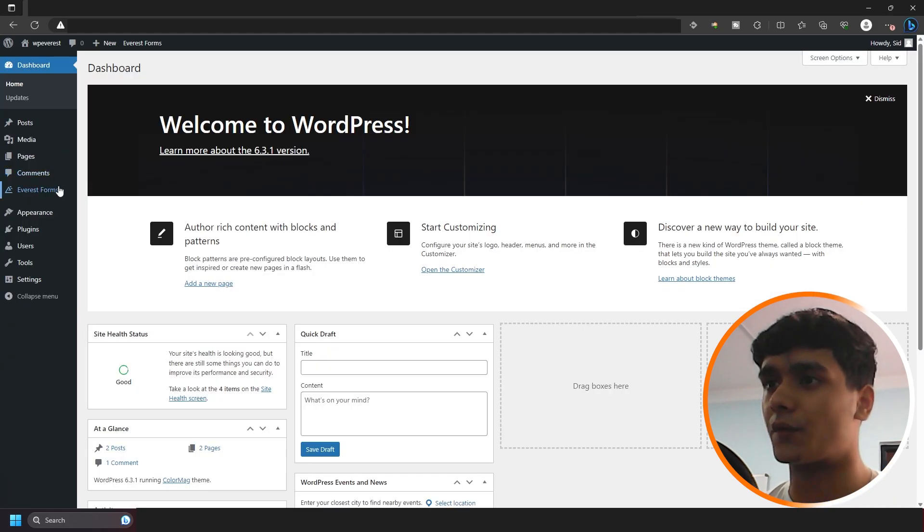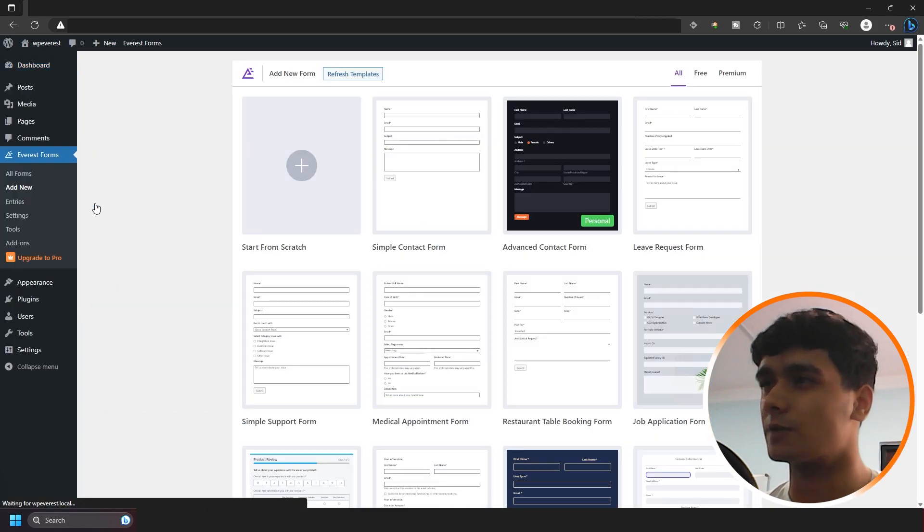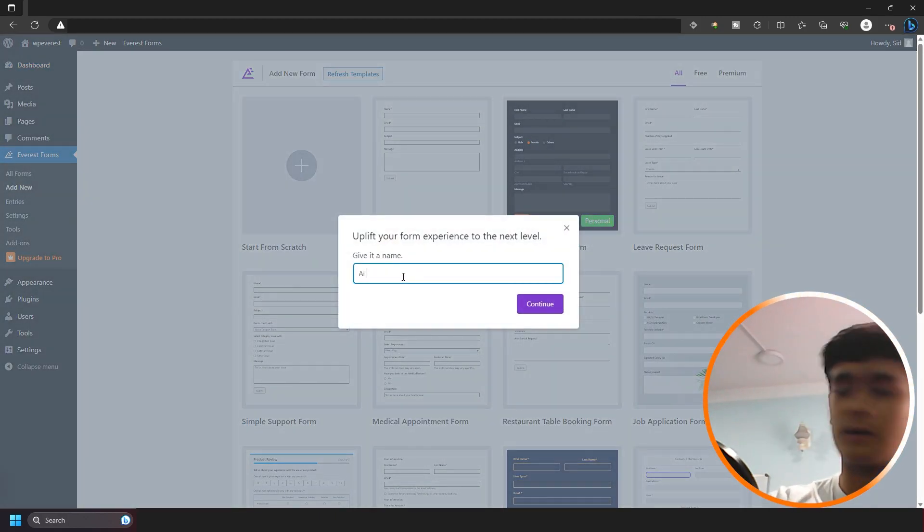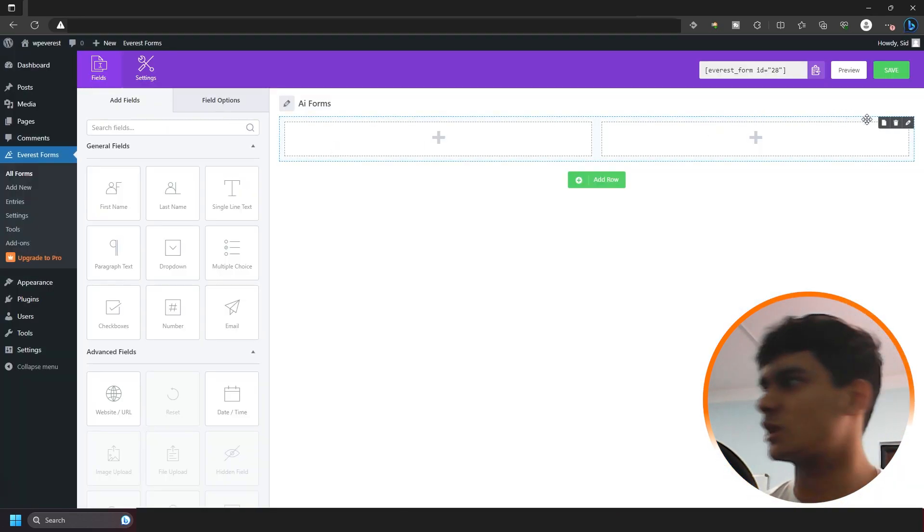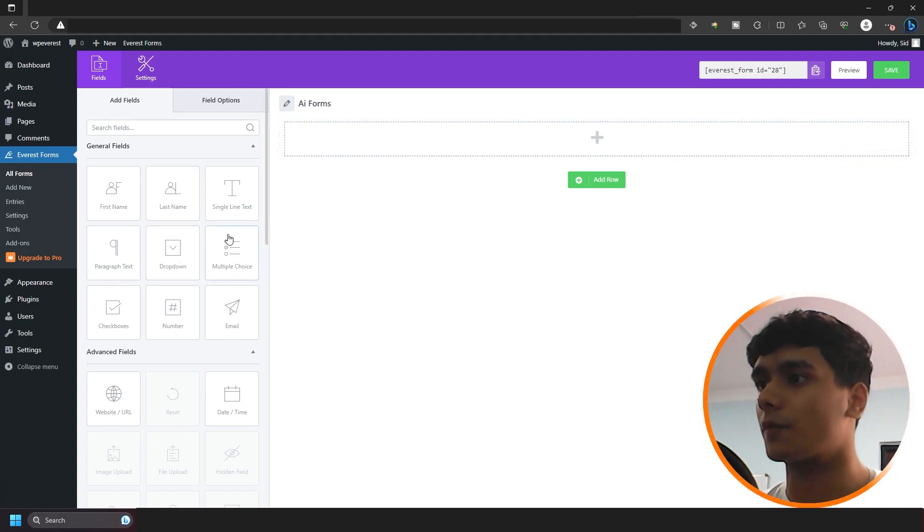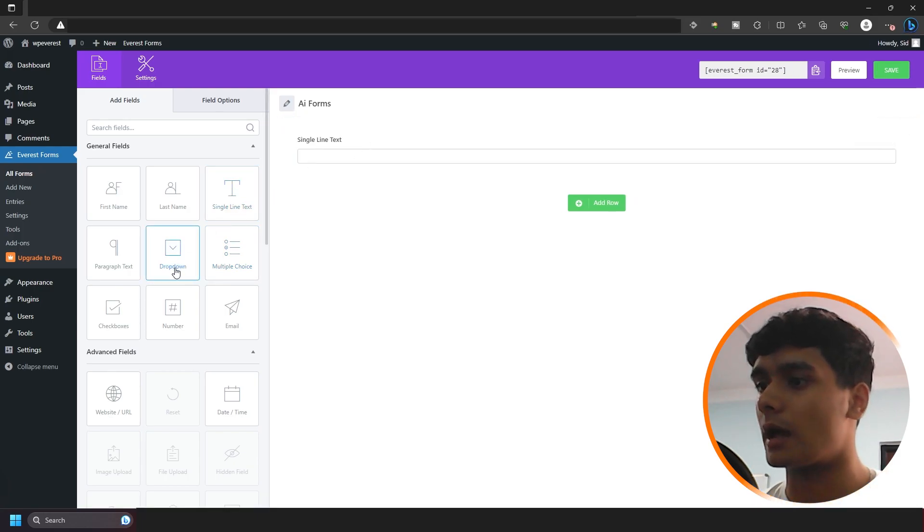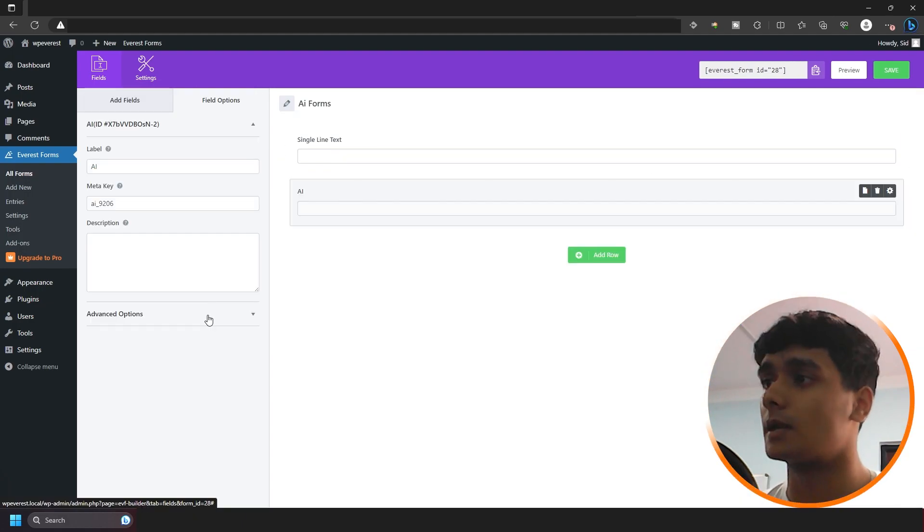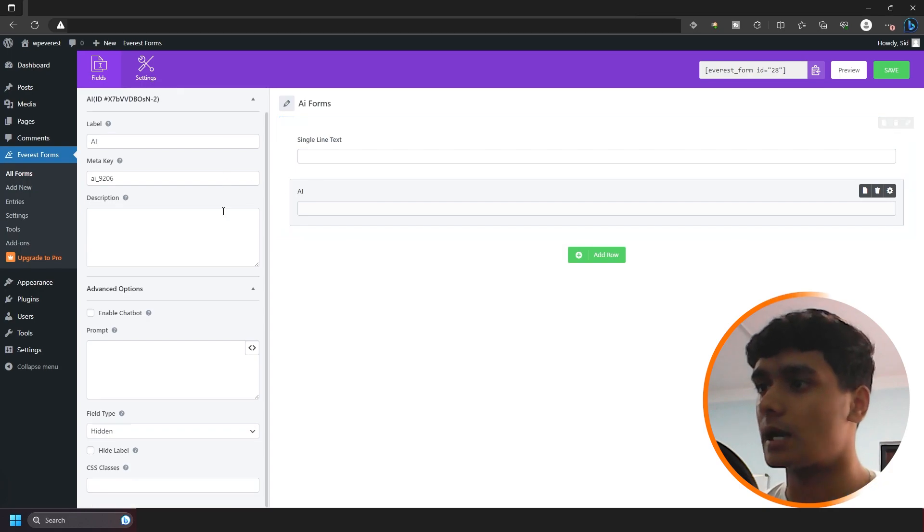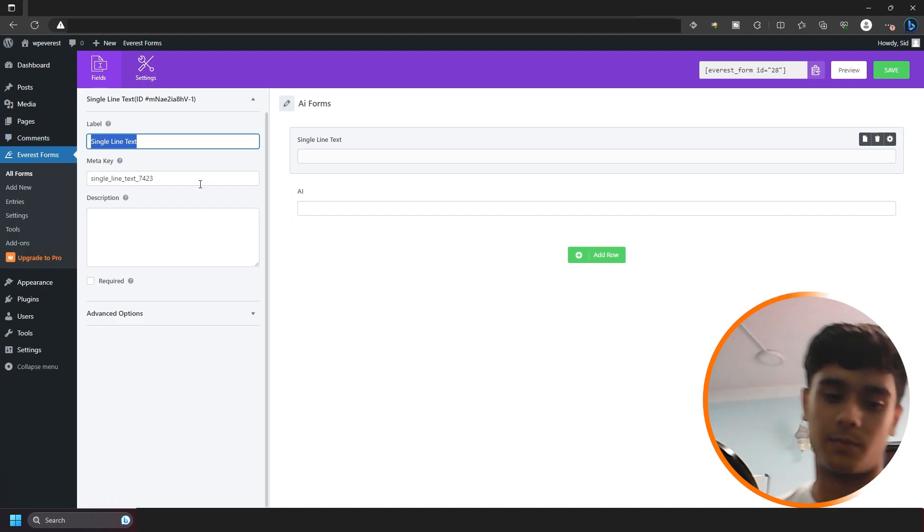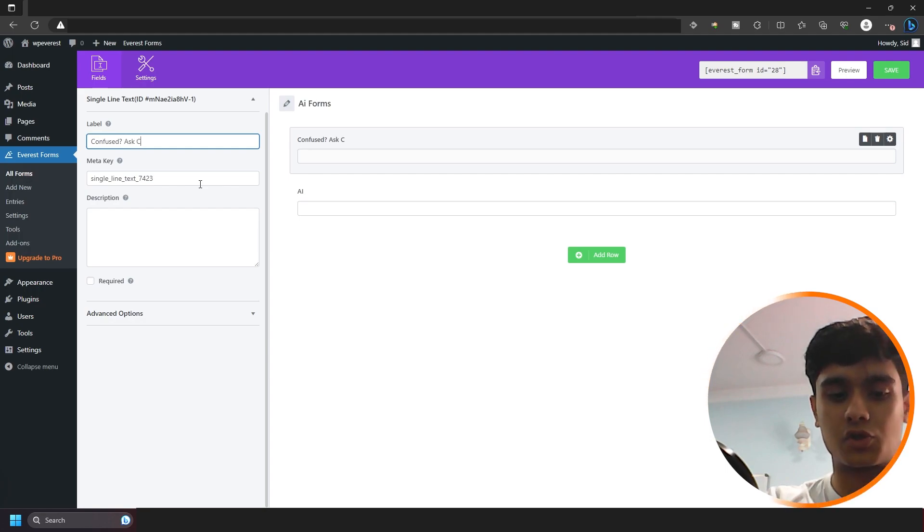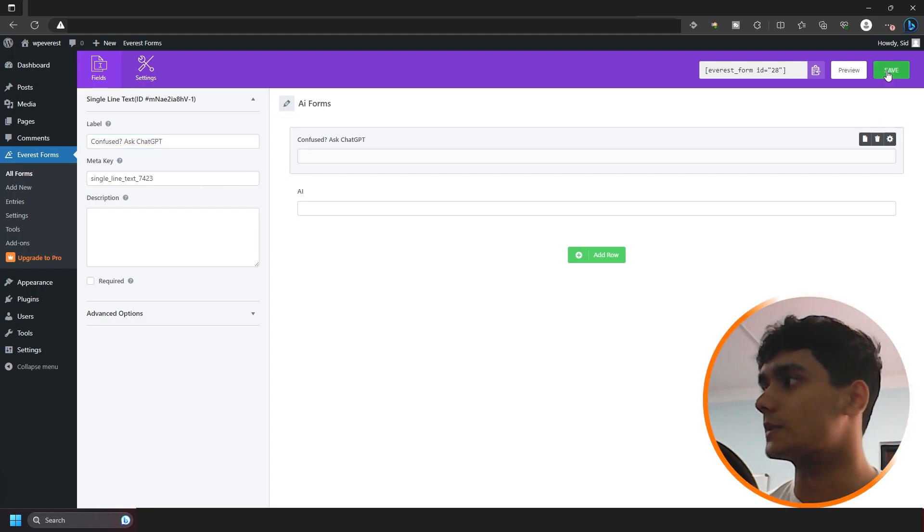So let's see how it works. Alright, so let's get started first with the chatbot. I'm going to go here, I'm going to add a new form. So let's start from scratch. I'm going to call it AI form. Alright, so go ahead and change the layout. Alright, so for this one what you need to do is you need to use the single line text and you also need to use the AI field. Now what you need to do is you need to map this field into the AI field. And before that, let's enable chatbot on this field, field mapping. So you can basically choose the single line text. And from here I'm going to go ahead and type in, let me think, confused? Ask ChatGPT.